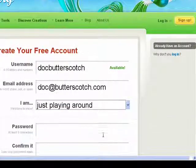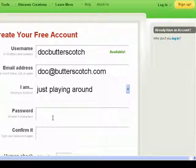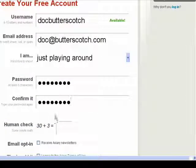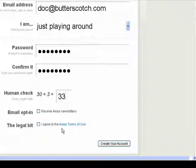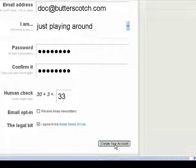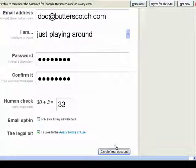I'm just playing around. Then I'll put in a password. It wants me to confirm it. Scroll down here. Check that I'm a human. Let's see — okay, got that right. Do I want to receive any newsletters? No, but I agree to the terms. And now I say: create my account.